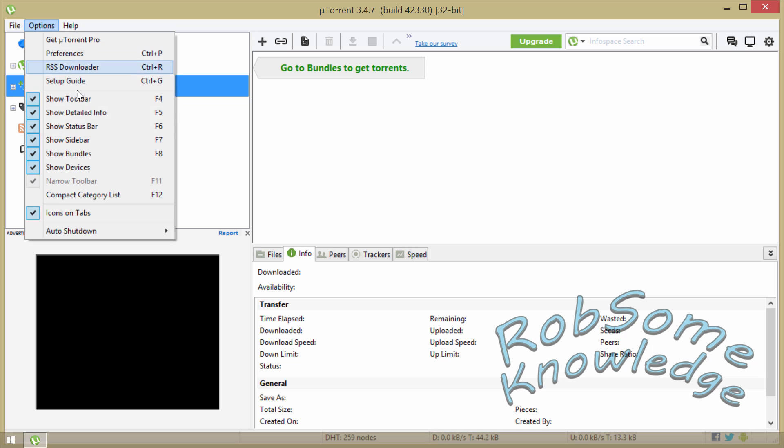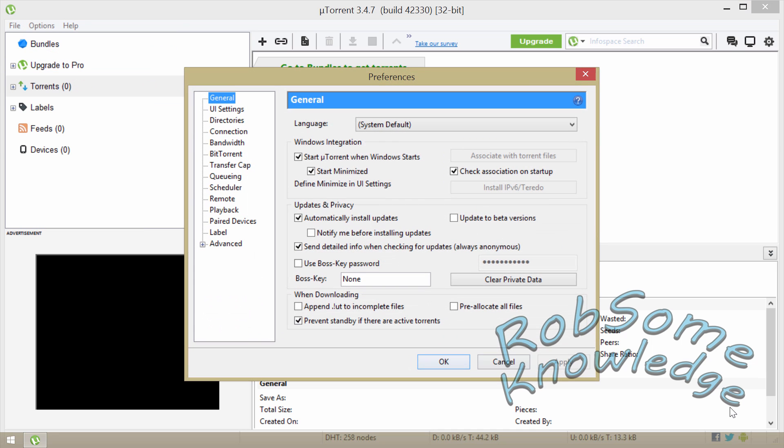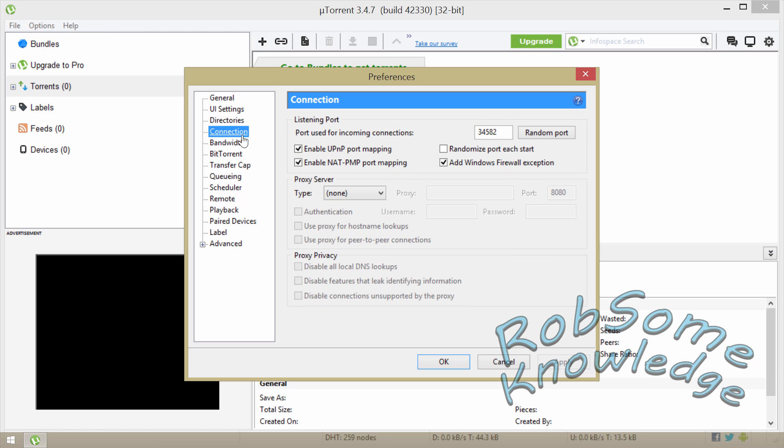Okay, so first we're gonna go up to Options and Preferences. From there you're gonna go to the Connection, and then you're gonna start up here. The port used for incoming connections, you're gonna want to put this to 45682.